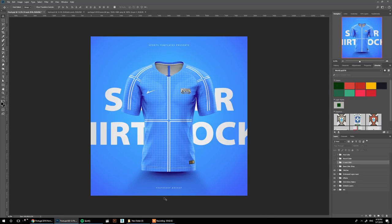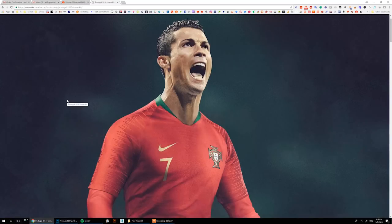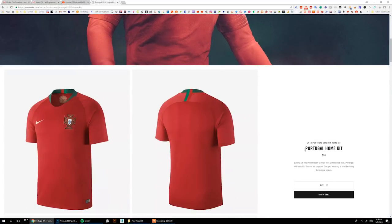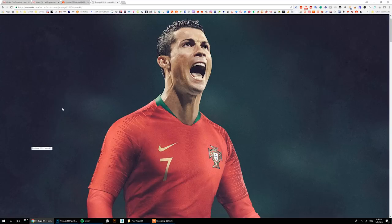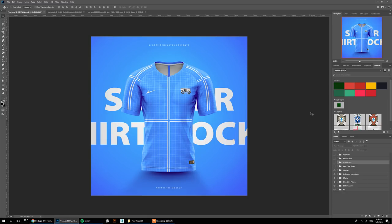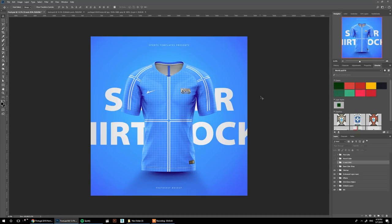Today I'm going to be recreating the Portugal World Cup jersey — the home kit for 2018. As you can see it shows the new Nike collar with the v-shape, and we'll try to recreate this design using our template. I've prepared a library with the correct colors and logos to make the design process a little bit easier and faster.